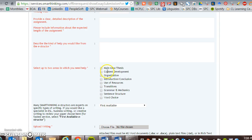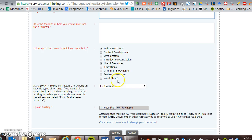Then go on down and give them all the information they need: what the assignment is, and then choose your file and insert it in there.